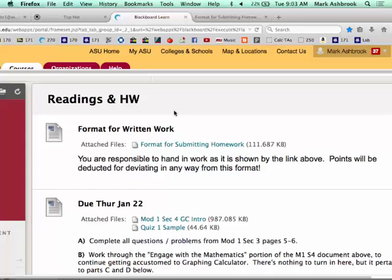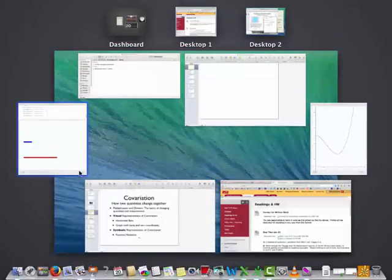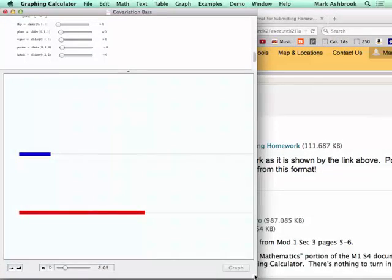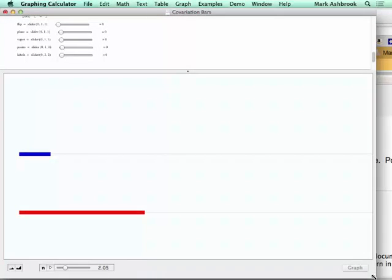We'll do Top Hat at the end of class today. So we're using these bars, and you've been practicing. This is not about learning how to do bar diagrams — that's not what we're doing. Bar diagrams are a way to represent and reason about quantities.